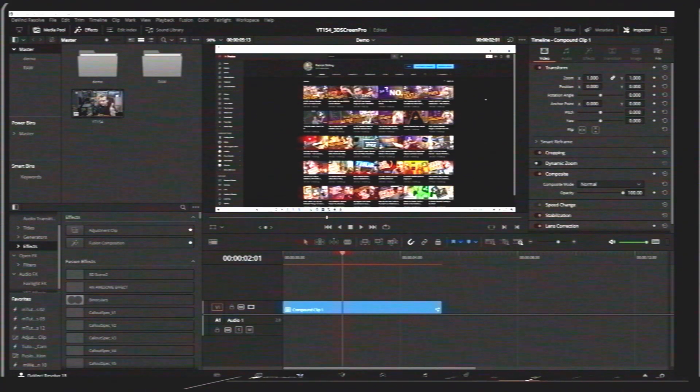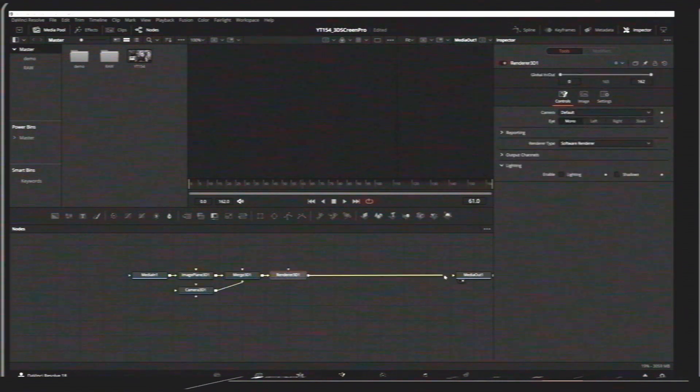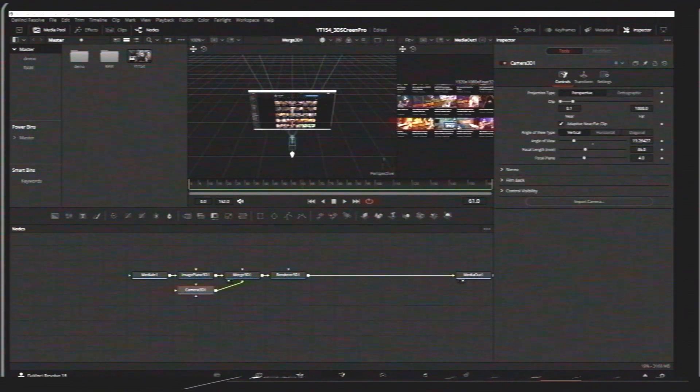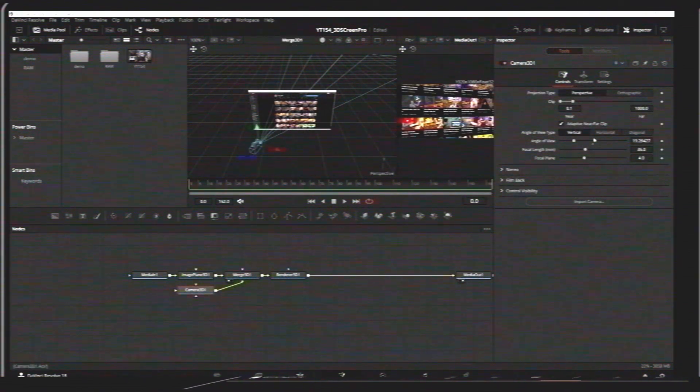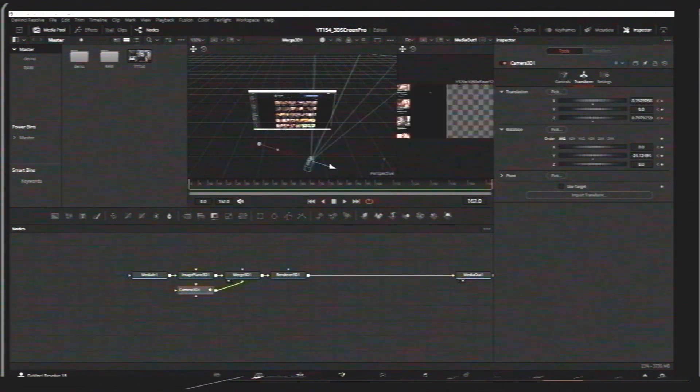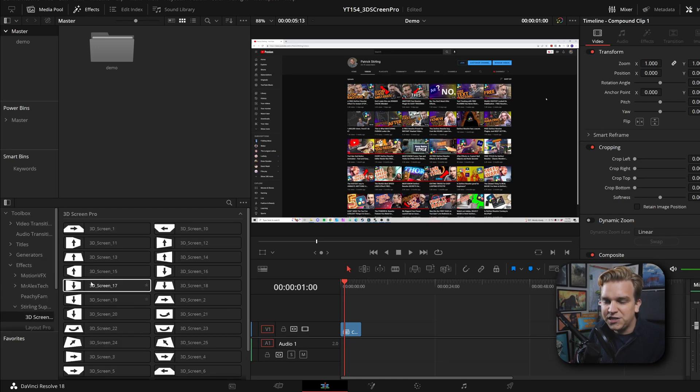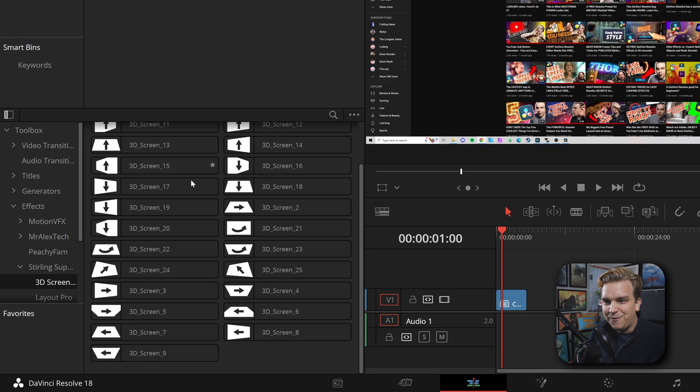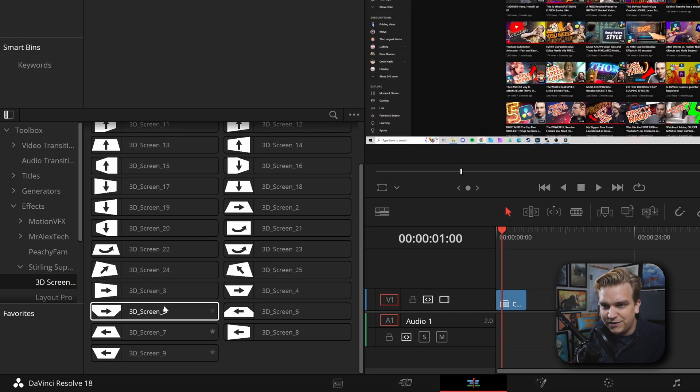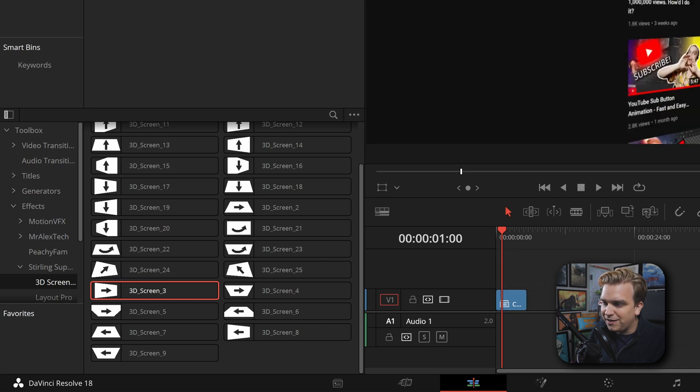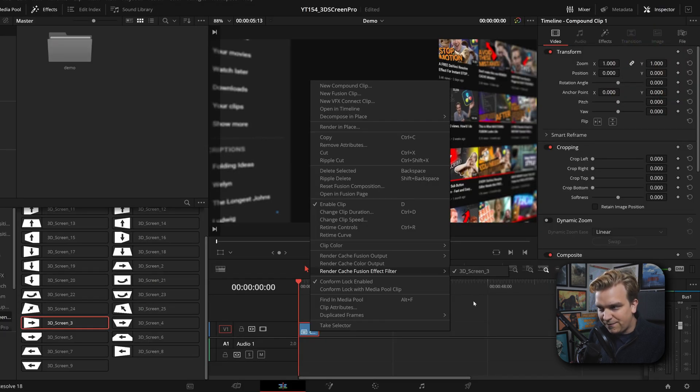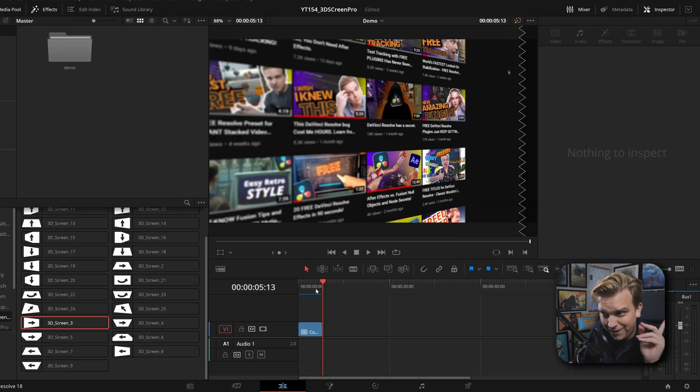Now I could throw this clip into Fusion, rig up a 3D scene, add a camera with some motion, move that around, define the motion. I might even add some really cool depth of field effects and all of that would take some time. Or I could open up my effects library, come to effects, Sterling Supply Company, click on 3D Screen Pro, and pick from 25 different presets, drag one of those right on my clip, cache that effect, and just let it do its thing.